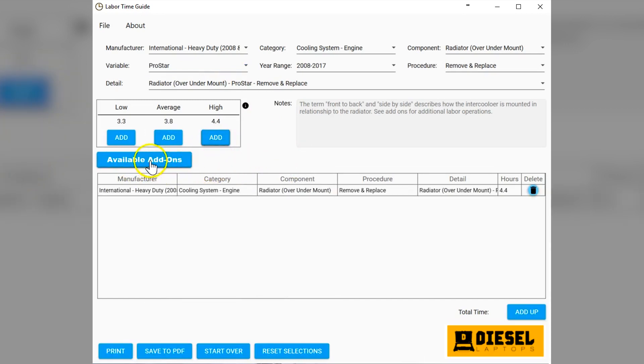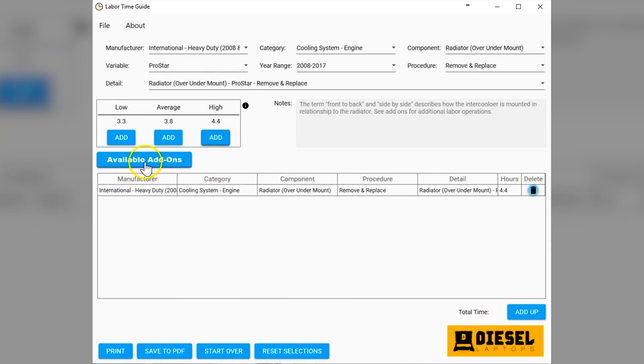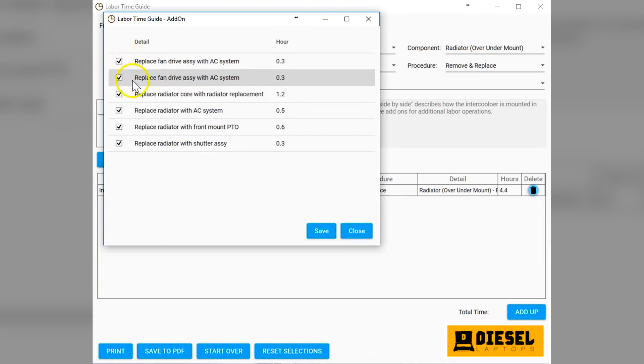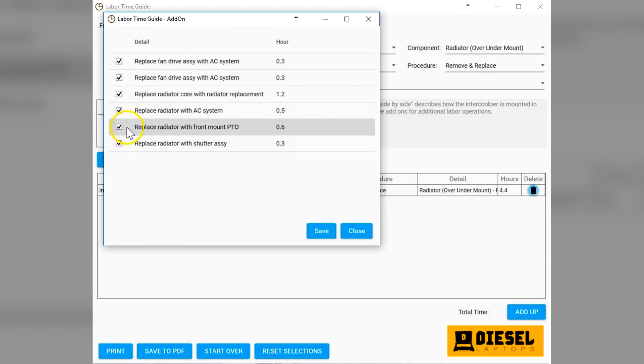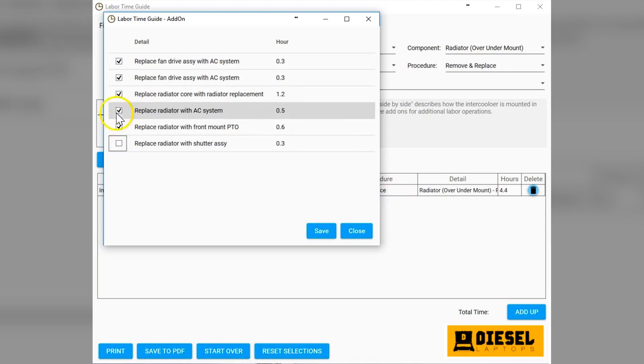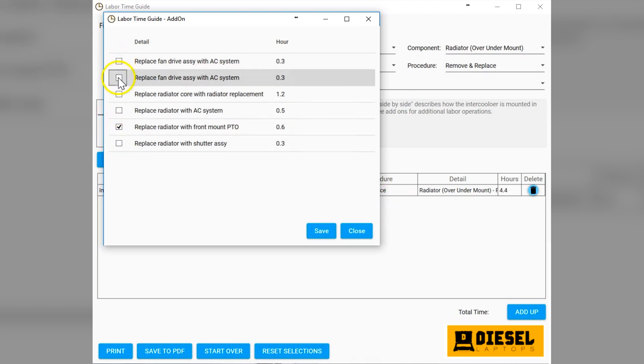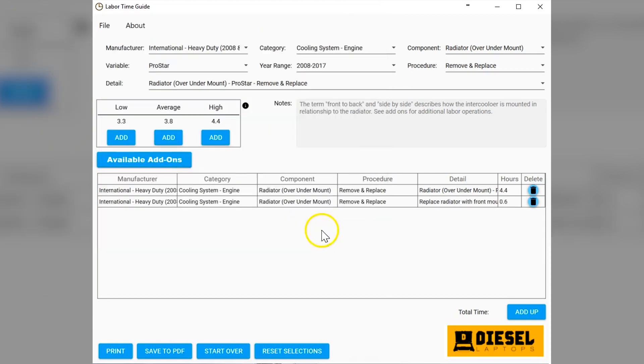Let's say we want that labor time. You also see the available add-on button lit up. If we click on that, it'll then give us a couple other add-ons that aren't included with the base time. These would be things you would add if there was a need to. By default, they're all checked. We'll uncheck them. Let's just say this did have a front mount PTO. We're getting another 0.6 hours for doing that. We hit save.